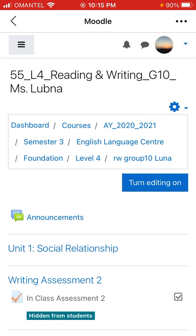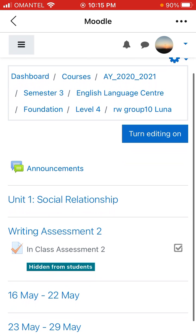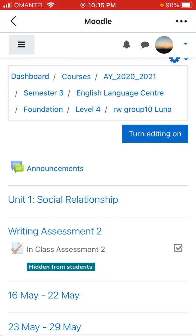You will see your reading and writing class — my name is there, Group 10. You can see here there is Unit 1: Relationship in Writing, Assessment 2. You cannot see this assessment now because it is hidden from students, but I can see it. Tomorrow at 8:30, you will be able to see this assessment.